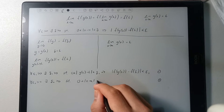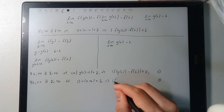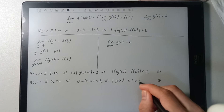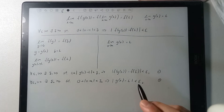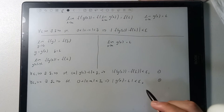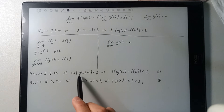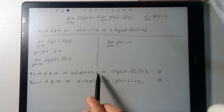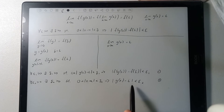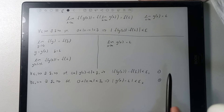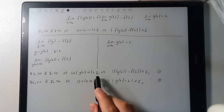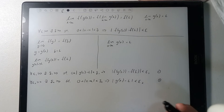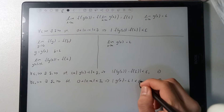Now here's where we can make a clever substitution. We see that we have 0 less than the absolute value of g of x minus L less than delta 1, which implies the result, and we also have g of x minus L appearing in the second condition. So let's make the substitution that epsilon 2 equals delta 1. Since we know it's true for all epsilon 2 greater than 0, it's also true for some delta value.